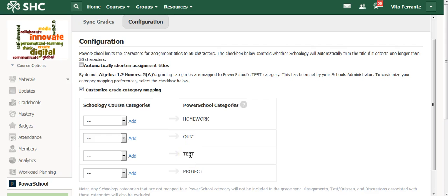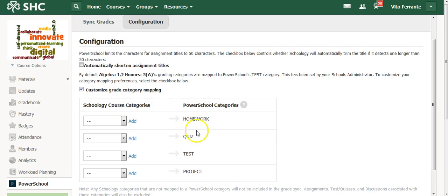And what I did was I customized it by moving all of those over to one category only in PowerSchool. Now, you can create as many categories as you want in Schoology, but there are only four preset categories in PowerSchool.